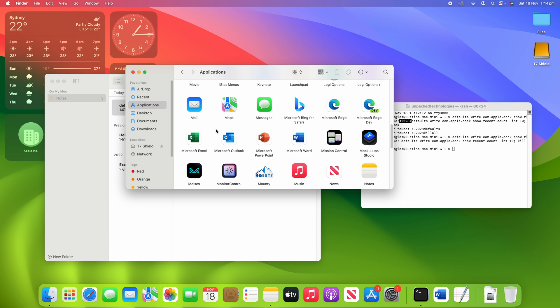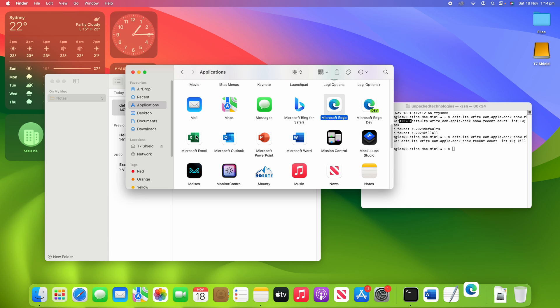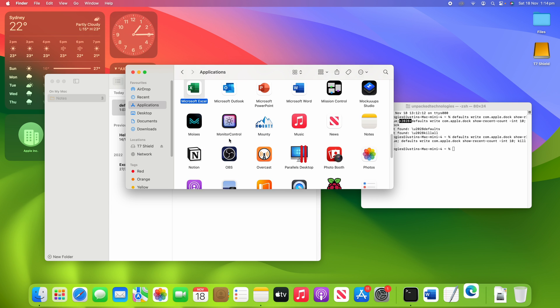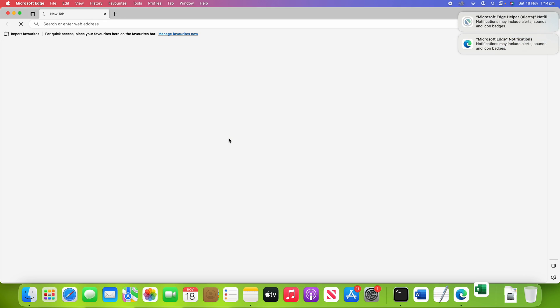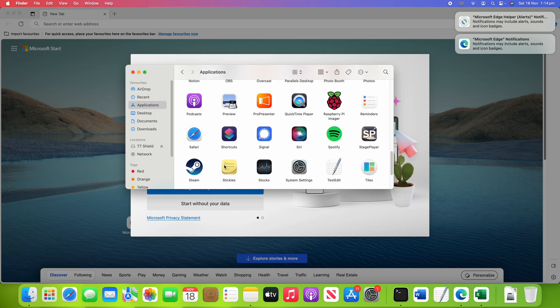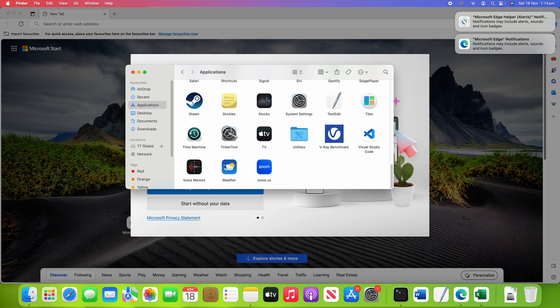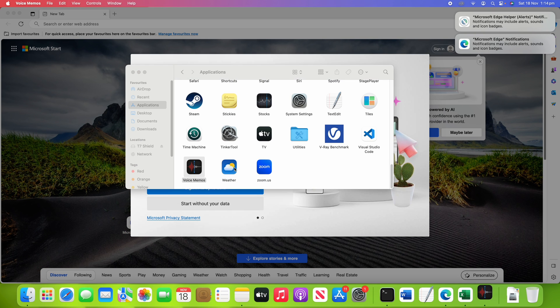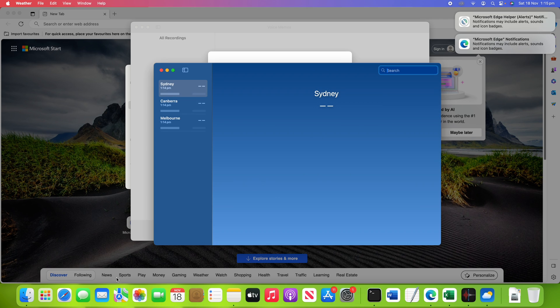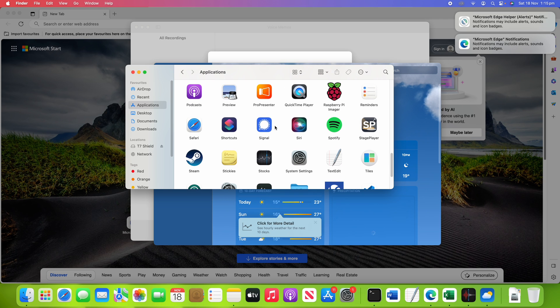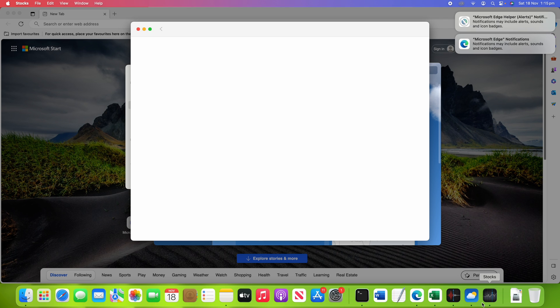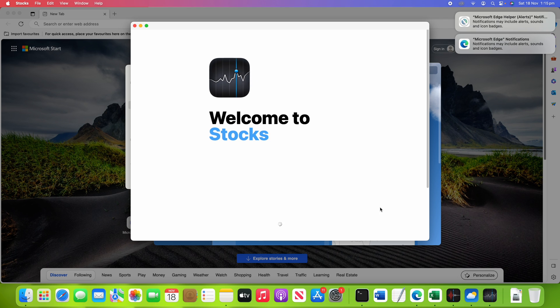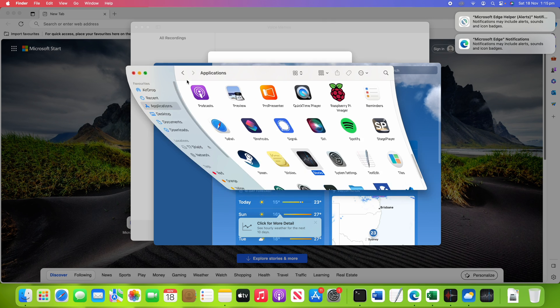And if I pull in some additional applications here now, what we can do is open up some extra ones. So we'll use like maybe Microsoft Edge and go back into Excel and maybe things like voice memos and weather and stocks.